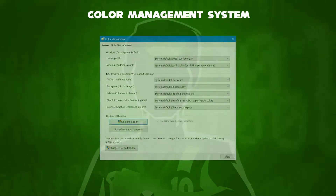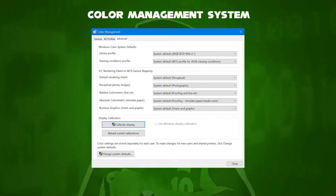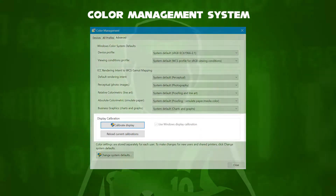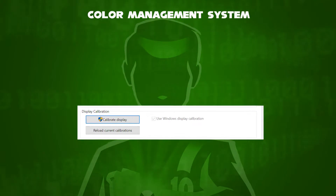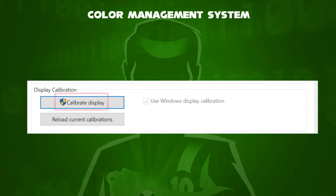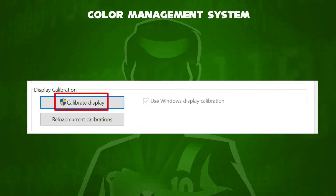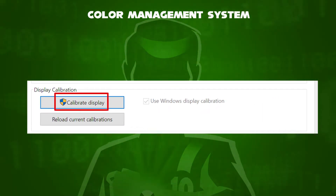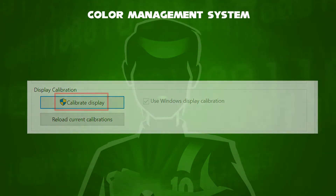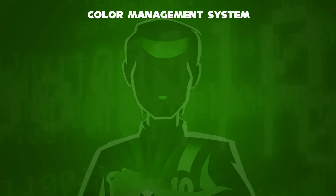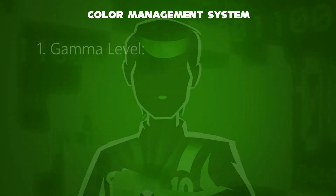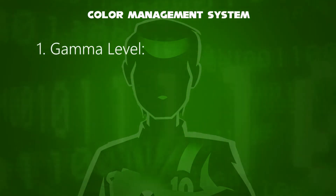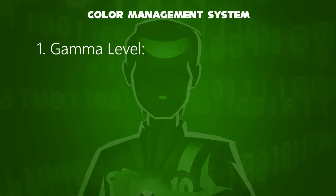In the advanced tab of the color management window, click the calibrate display button. Once you have selected the calibrate display button, a welcome screen is displayed for the color calibration. Press next to get started to see more.